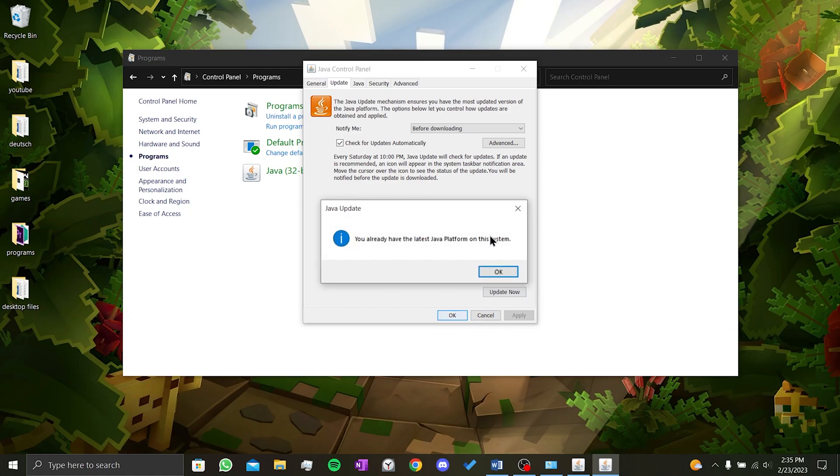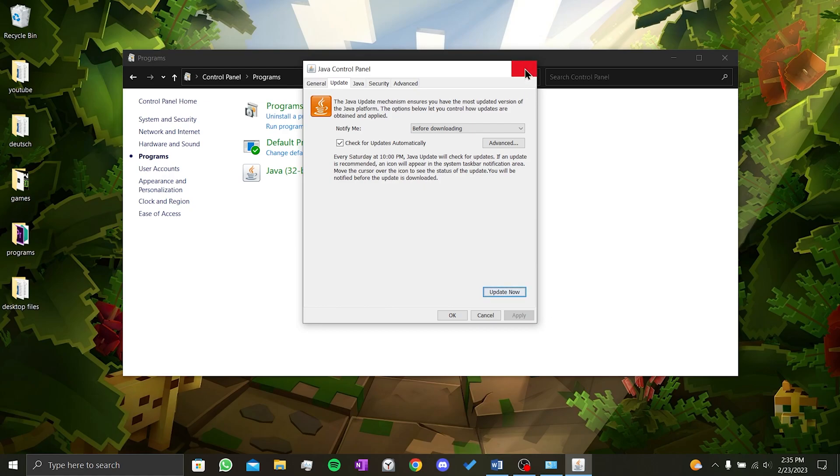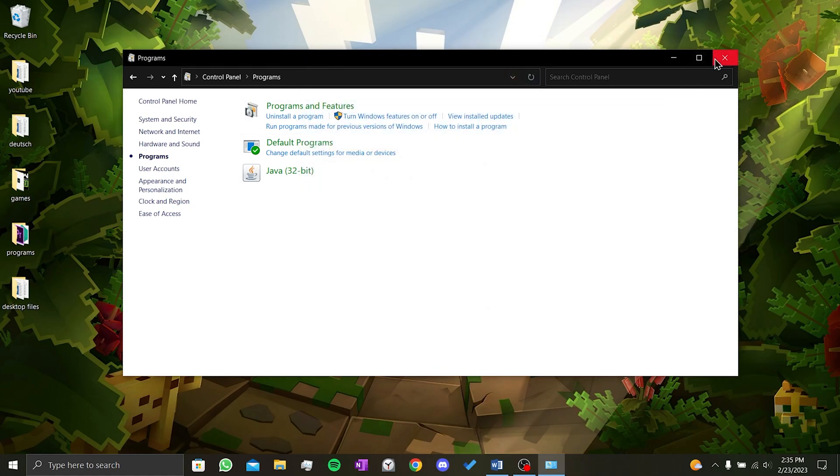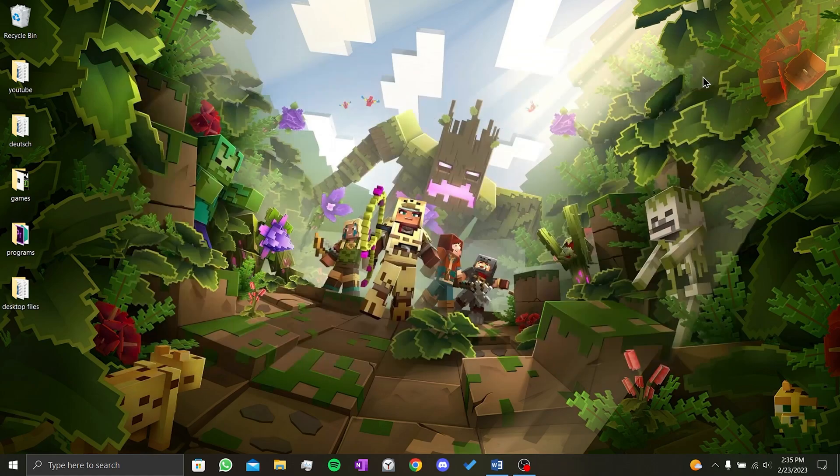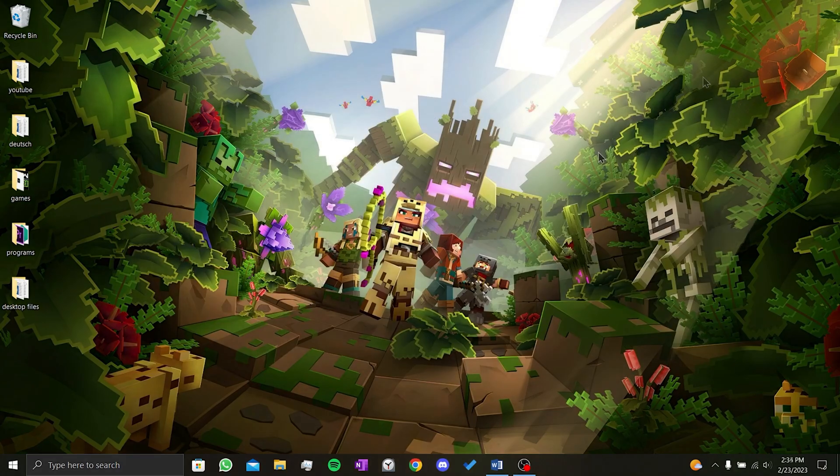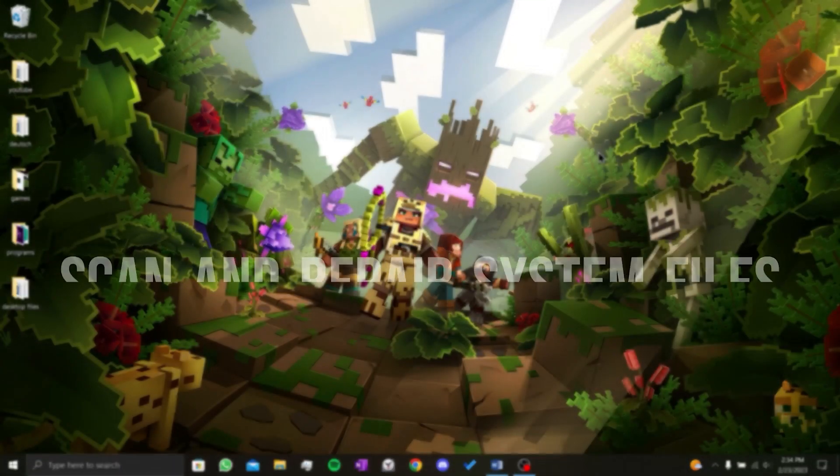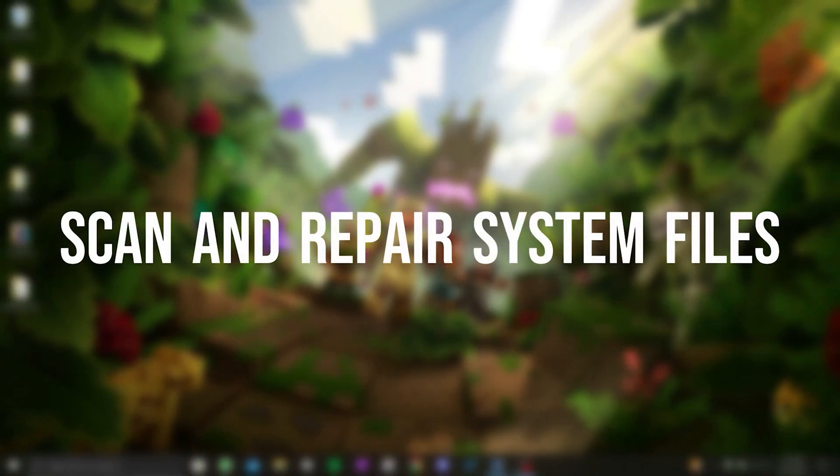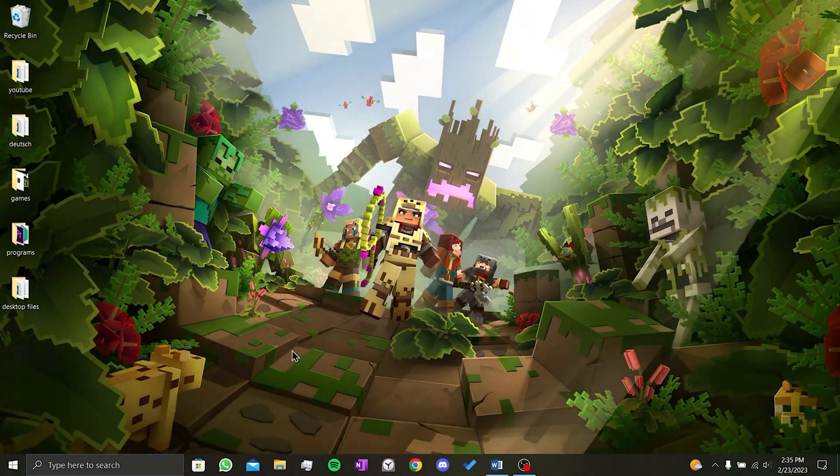If your Java version is up to date, you will see a notification message like this. If it is not up to date, it will be updated automatically. Java being up to date is important because Minecraft uses Java. Third step is to scan and repair our system files.